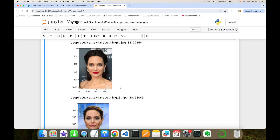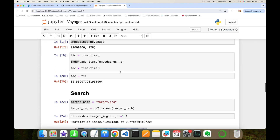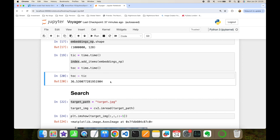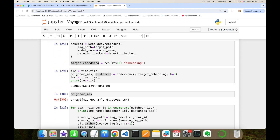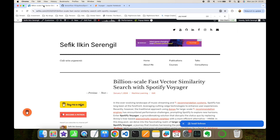In this video we implemented super fast vector similarity search with Spotify's Voyager approximate nearest neighbor library for a million-scale database, and used DeepFace to generate vector embeddings from facial images. We stored one million entries into the Voyager index in 36 seconds — and that won't need to be done often. Query, which is performed frequently, runs in just milliseconds even at that database size.